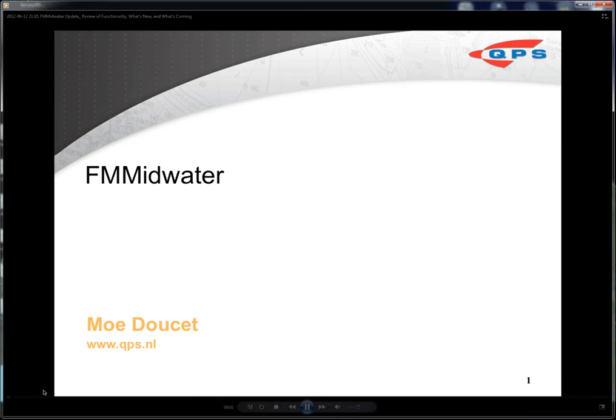Finally, I'm going to show you some of what's coming this summer with our 7.3.3 version — kind of a peek under the hood.